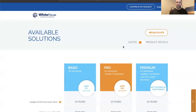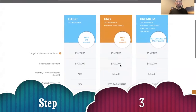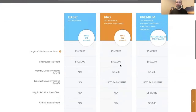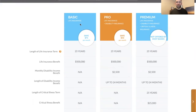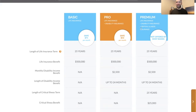So we've done step one — navigate to the website. Step two — enter the details. Third step is simply to look at and review the type of insurance. We've got the basic in the first column, which is simply life insurance; pro, which adds disability to the life insurance; and premium, which adds critical illness to the already existing life and disability.